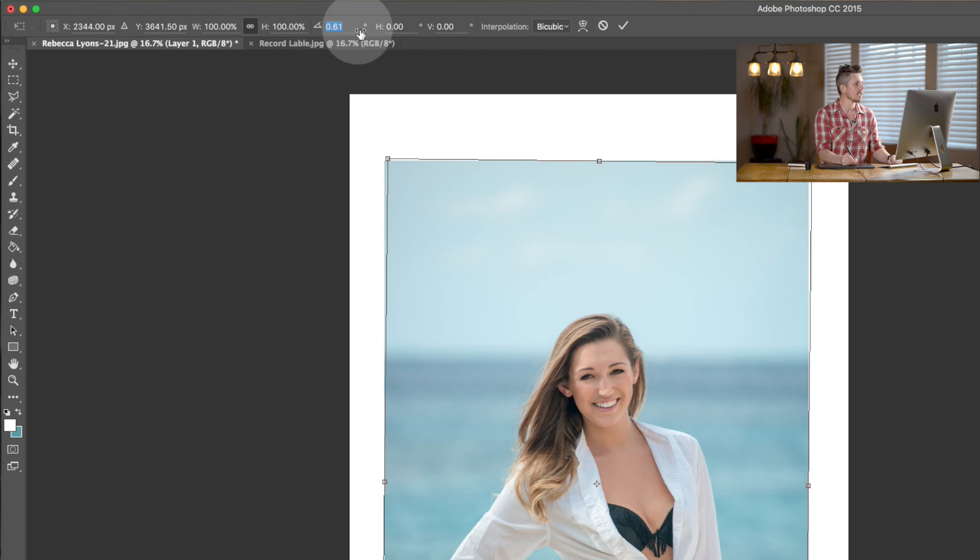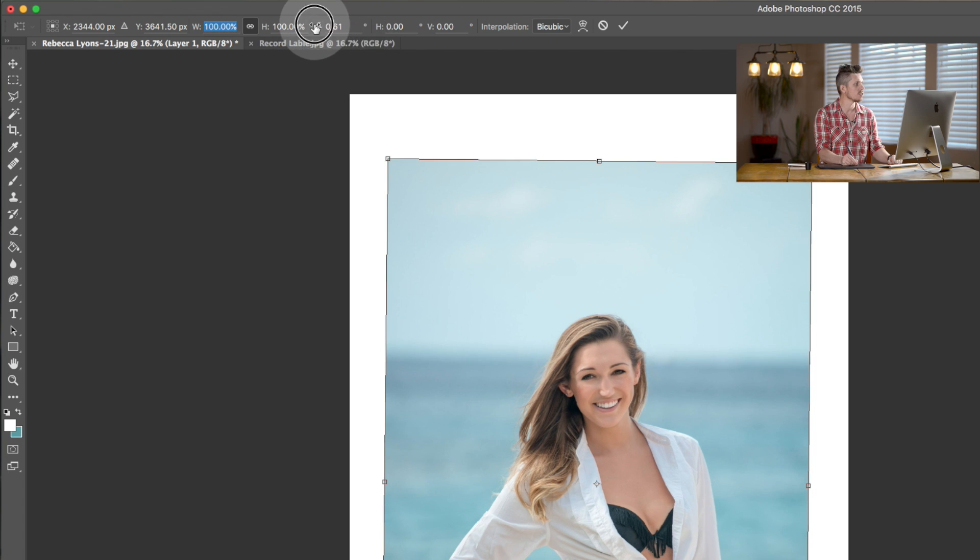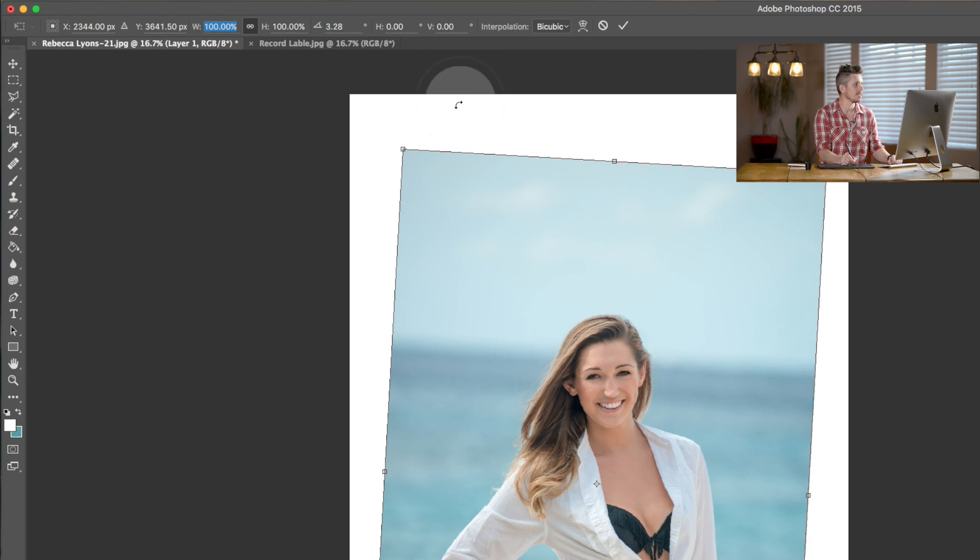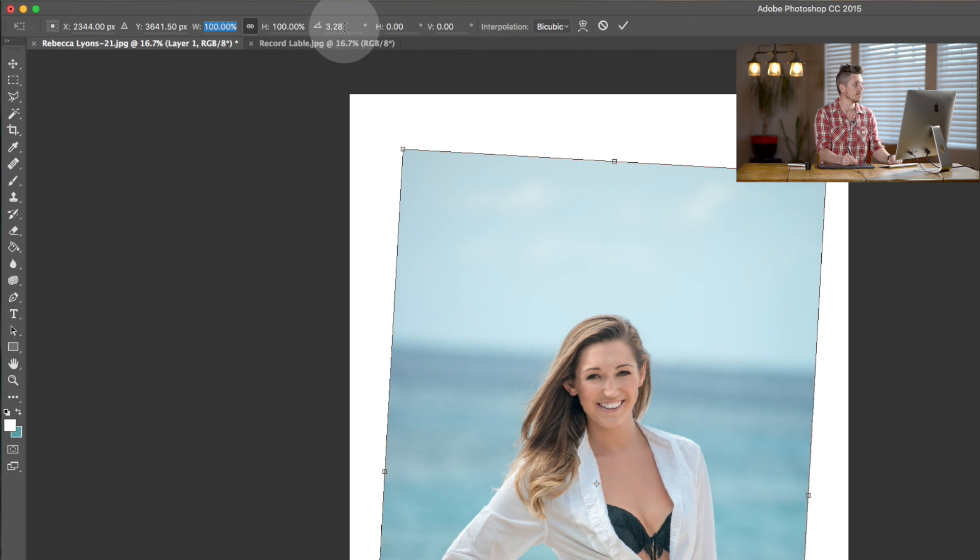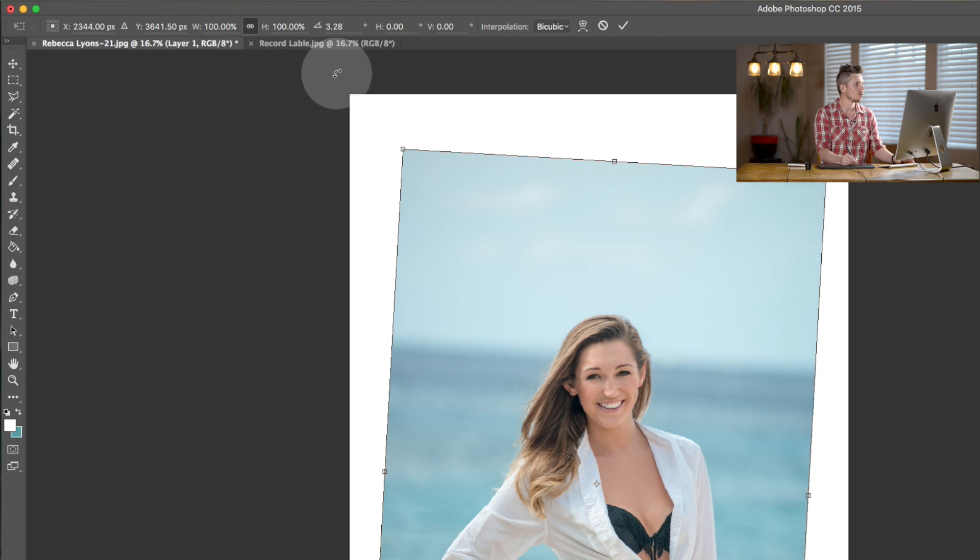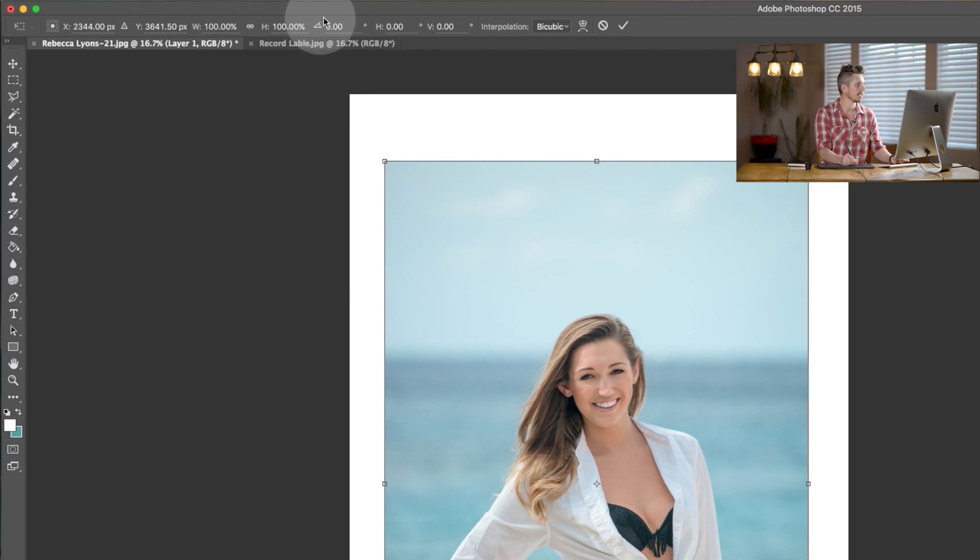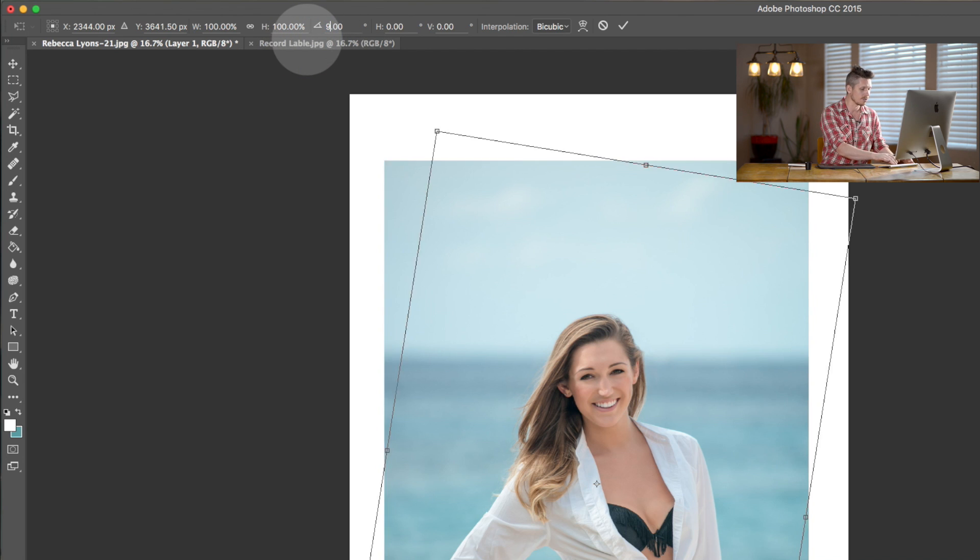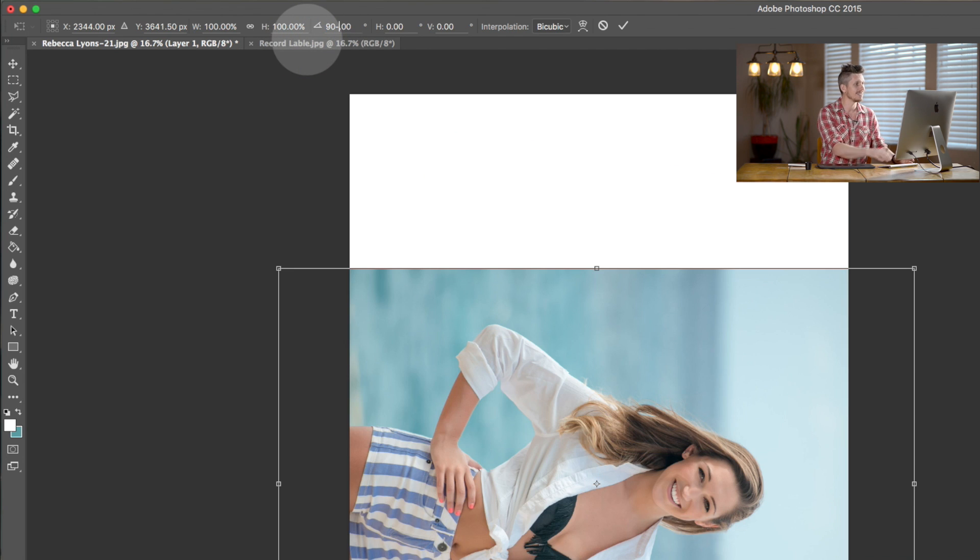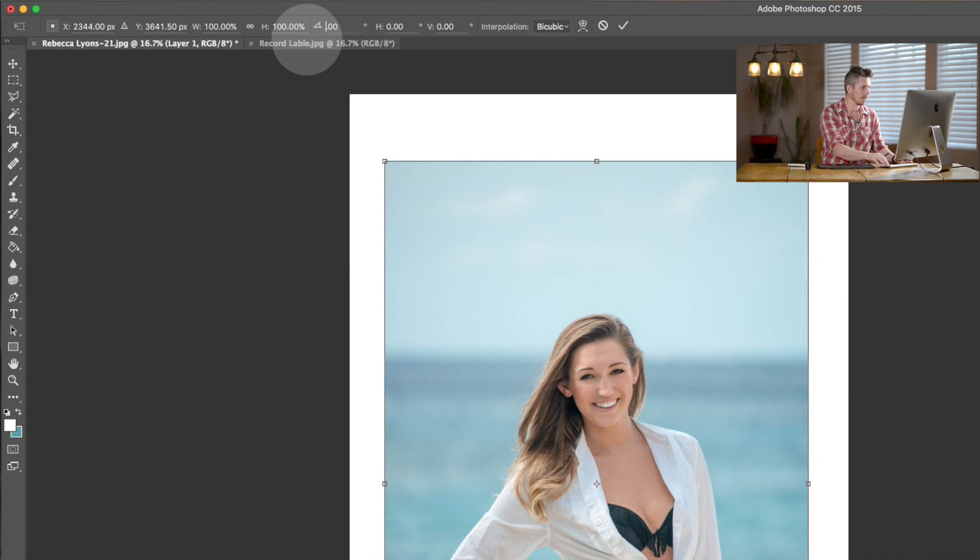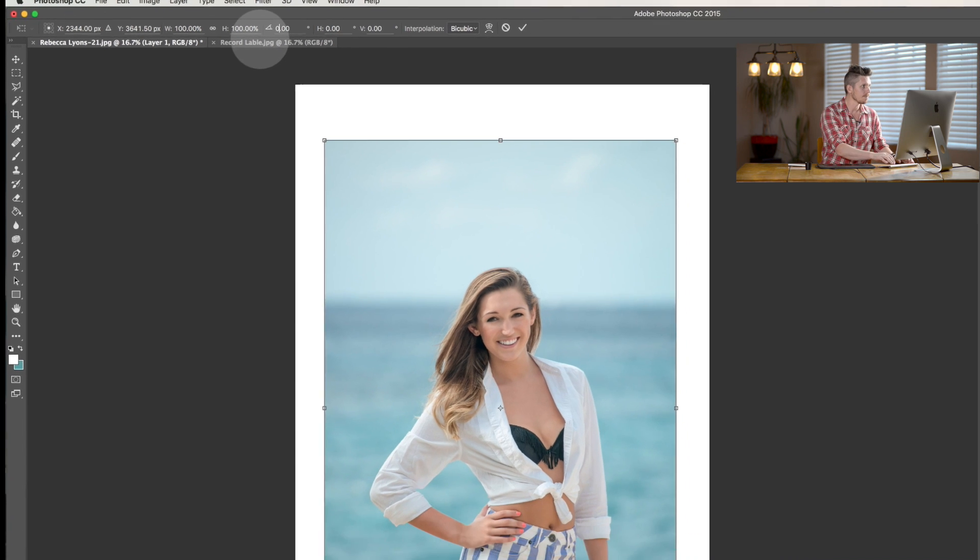Now, the next one here, you can drag this. And this essentially is the rotation in degrees. So if we reset this, to reset, you just hit escape and then Command T to go back into it. If I wanted to rotate it 90 degrees, hit 90, and it does it automatically for me.